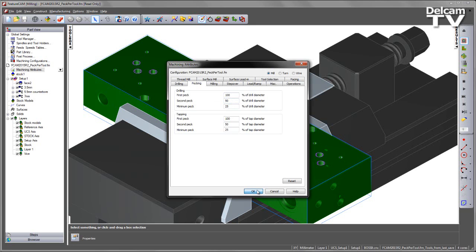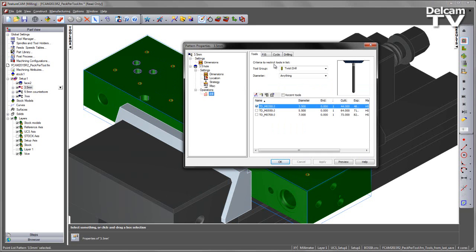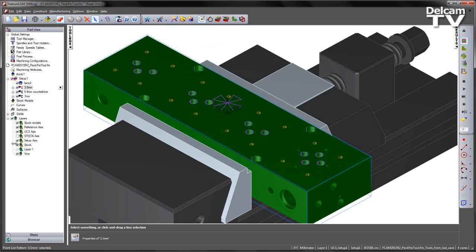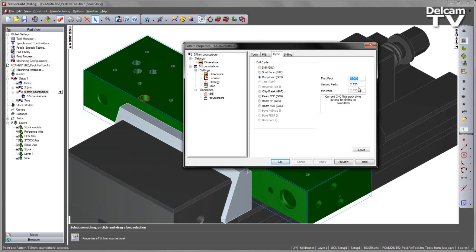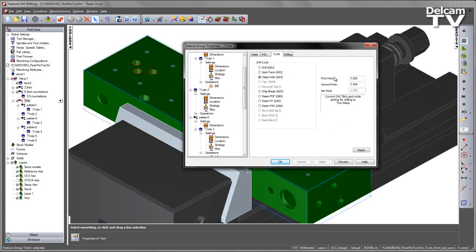We can verify these values are being used within our features. If I come to my 3.5mm drilled holes and navigate to the cycle, we can see the first PEC at 100% of the tool diameter — 3.5 — and the second PEC at 50% of the tool diameter. This continues for the other hole features: 100% and 50% of the tool diameter. And finally, for the 7mm hole, we can see 7 and 3.5 being used.